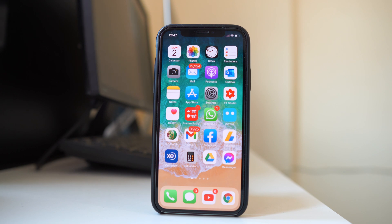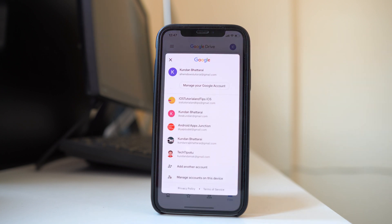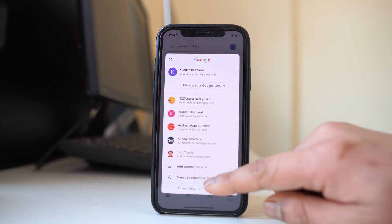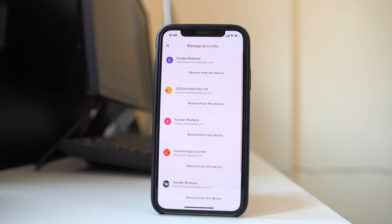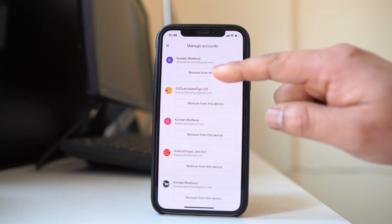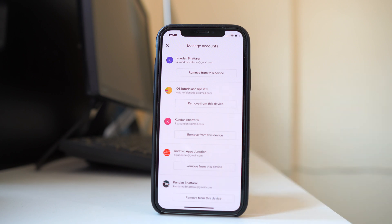For example, if I want to sign out from Drive, I will open it, tap on the profile icon, go to Manage Accounts on this device, and then select Remove from this Device. Once you remove it from one Google application, you will automatically be signed out from YouTube, Gmail, and other Google apps.